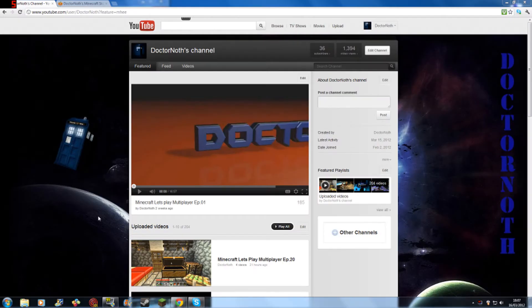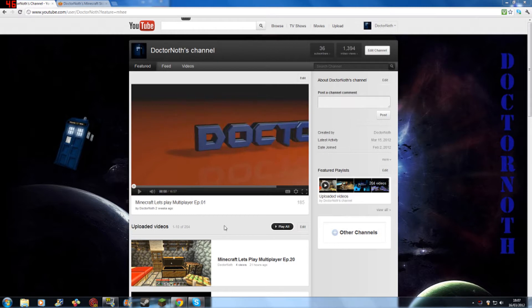Hello, I'm Dr. Noth and we're back on my YouTube channel. This is just a quick update video as you can see.